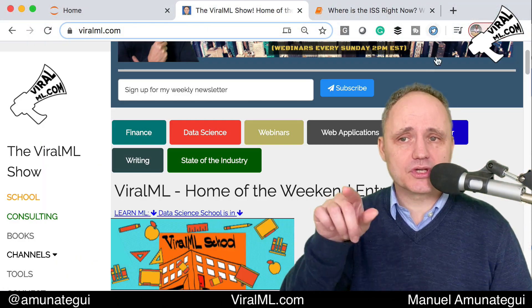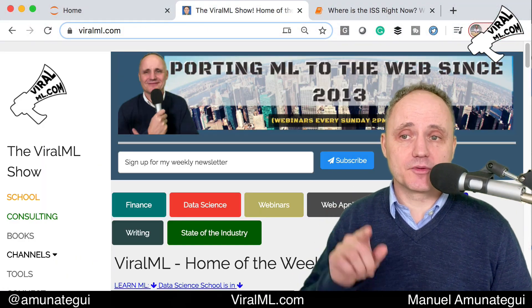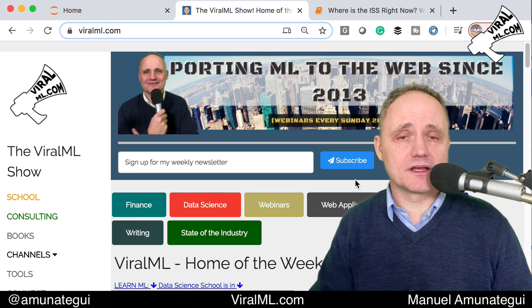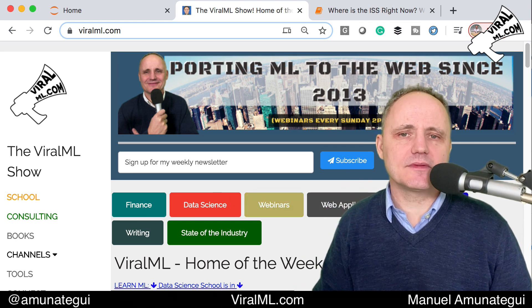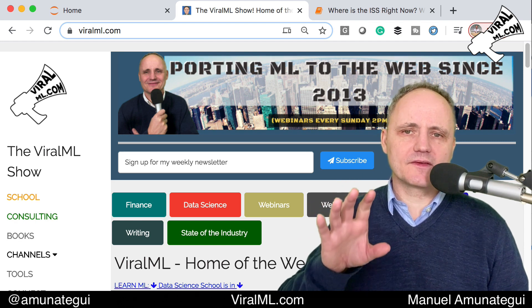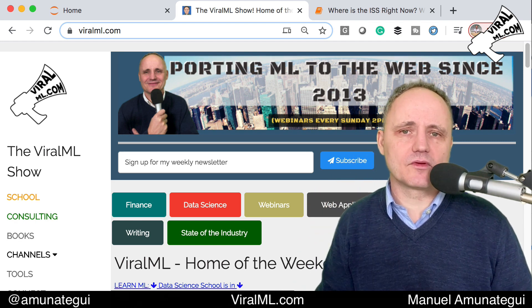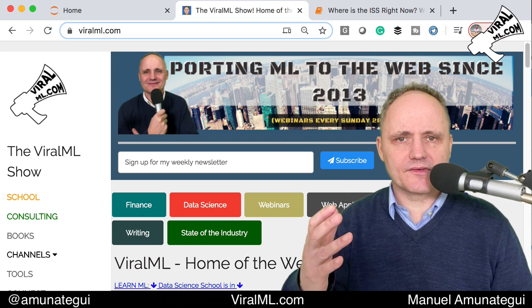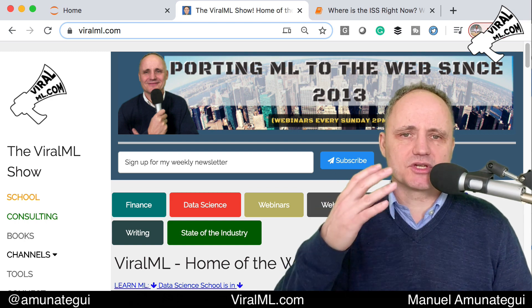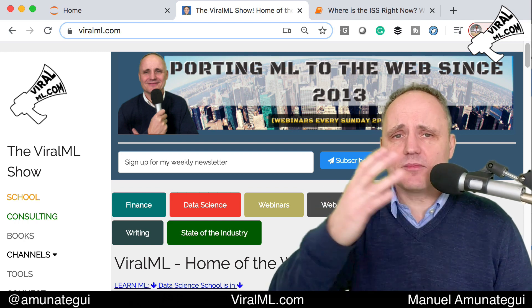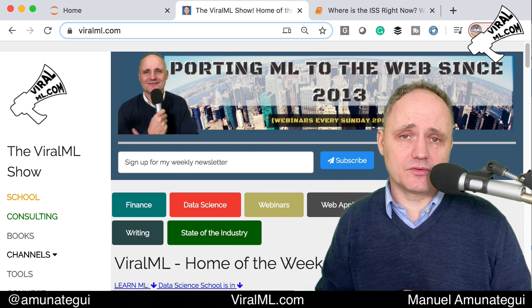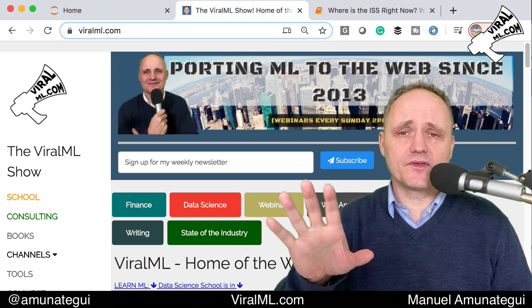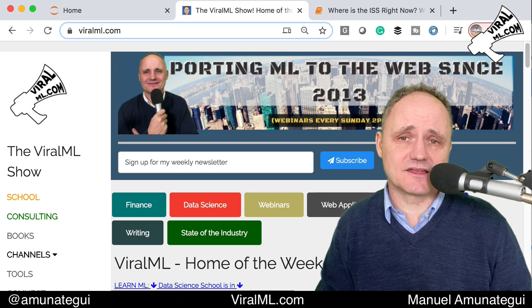My name is Manuel Amonatayi and you may know me as the host of the Violet Mail show. Please sign up for my newsletter right there in the middle of the page so you can be part of this community. And also please review the class and let me know how I'm doing. I want to keep creating free classes to teach data science, to teach machine learning to anybody from around the world at no cost, because I want to make sure everybody gets that opportunity. I love this field and I want to make sure everybody gets a taste of it.